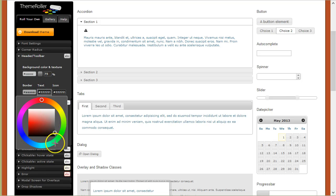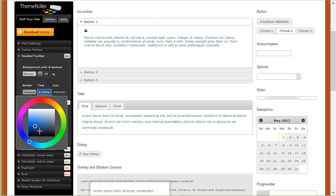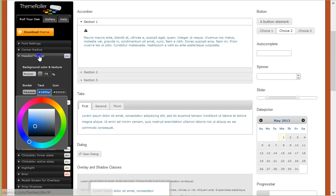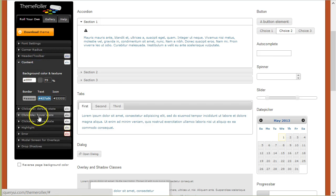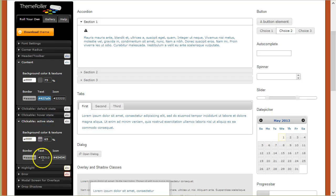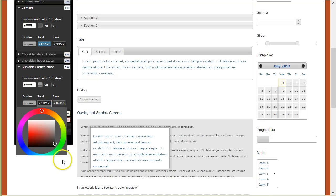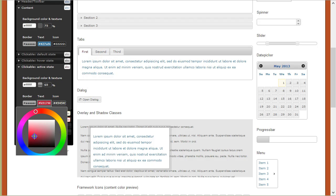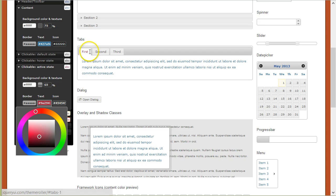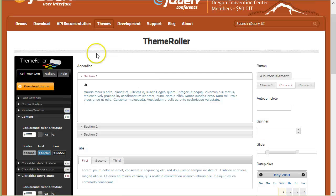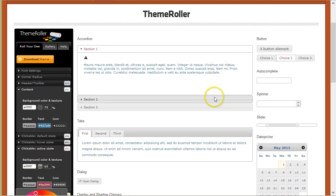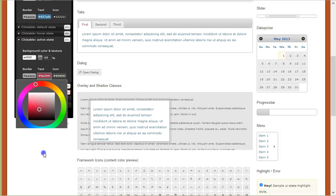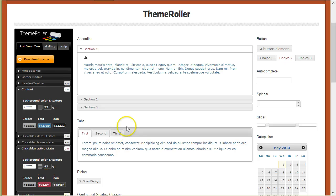I will also modify the header, make it maybe a dark blue, and I made the active tab red.